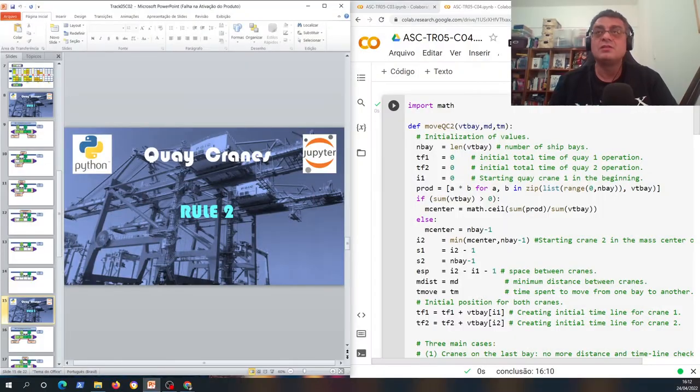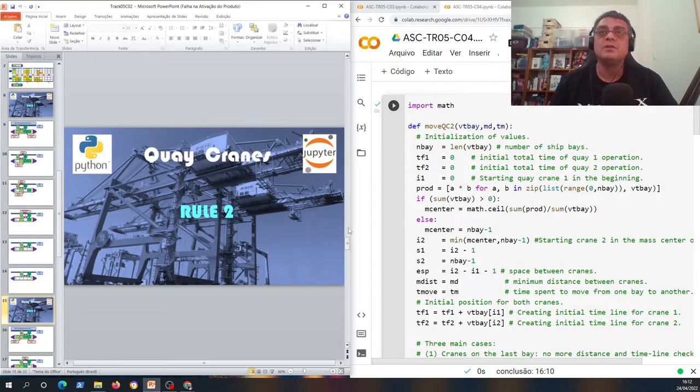We are dealing now with the quake cranes, how we can incorporate quake crane dynamics inside our algorithms here. It's important how we can produce some rules of operations that give us the total time necessary to perform unloading and loading operations in a container ship. So let's start to see the code here.